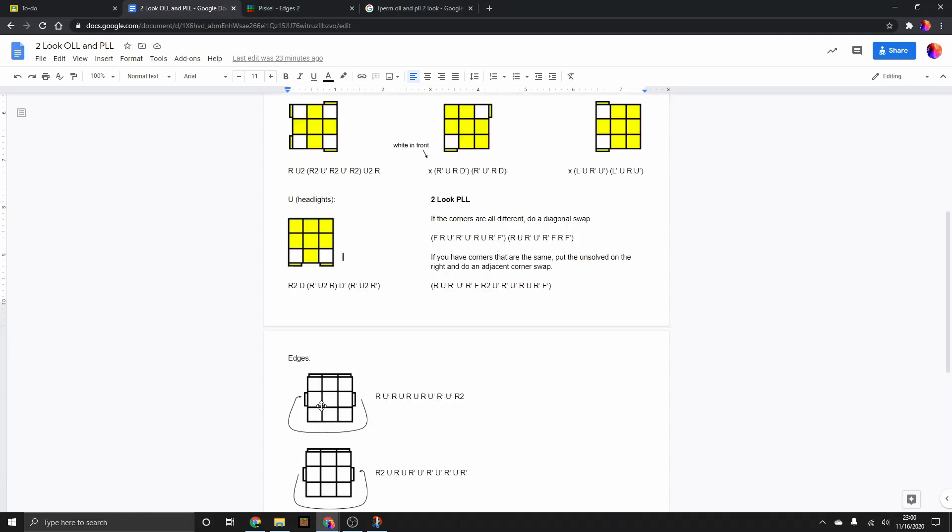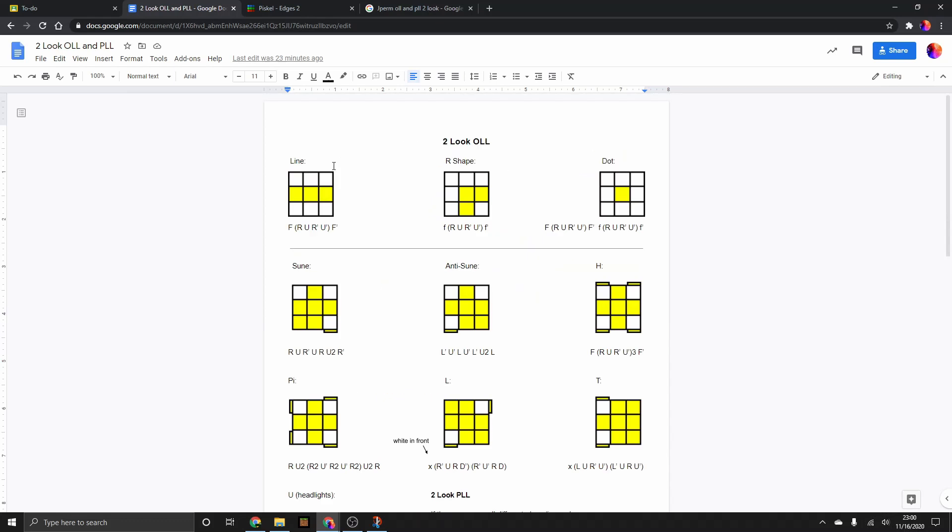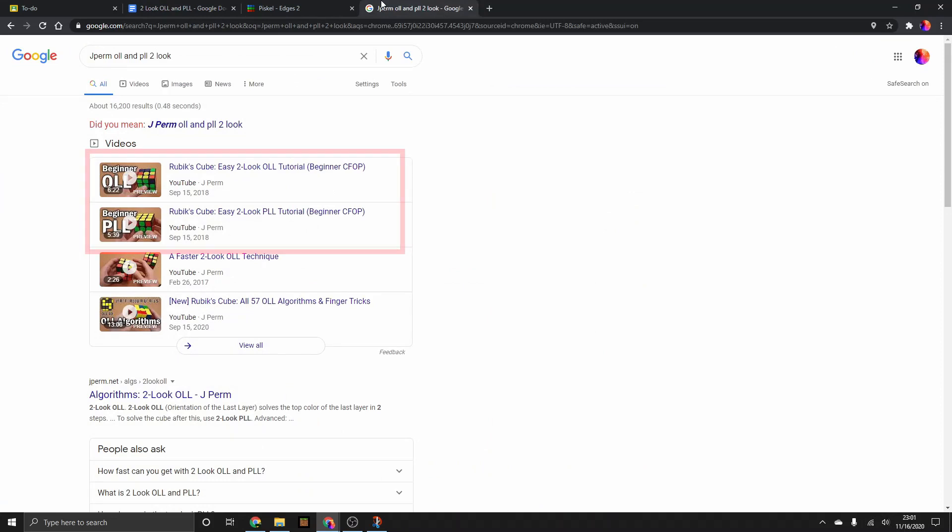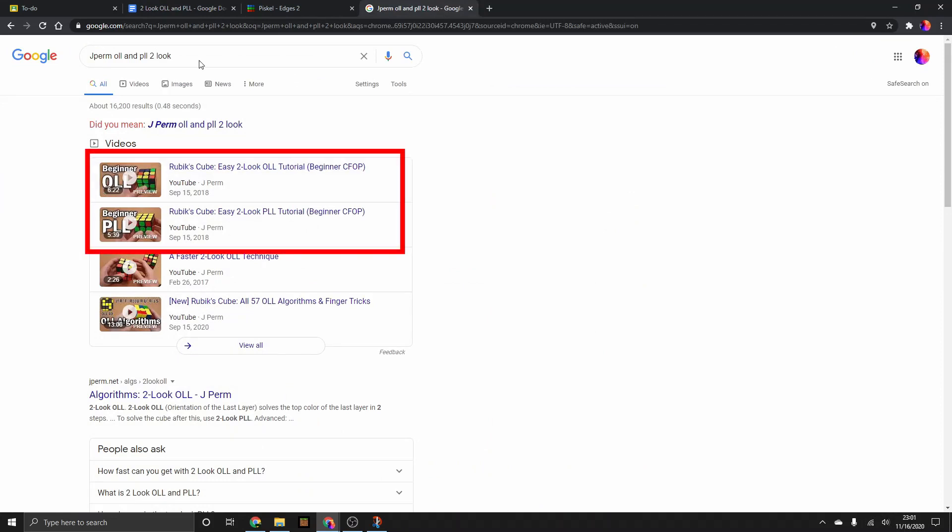Down here, I use Google Drawings to attach arrows to it. And I just inserted the algorithms from copying from Jperm's beginner OLL and beginner PLL videos.